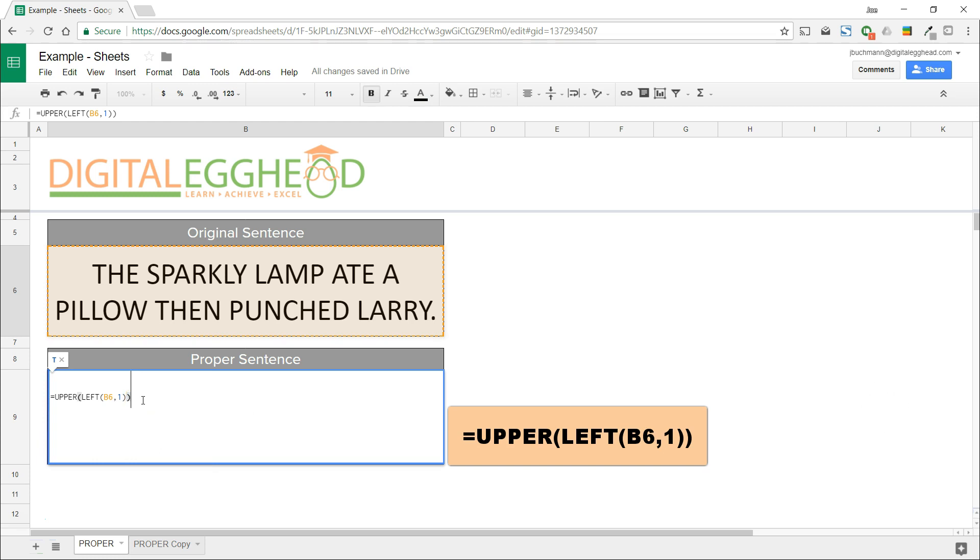Now that we've told it what to capitalize, we need to tell it what should be lowercase. So we're going to append this function with the ampersand symbol, telling it to add this next part.